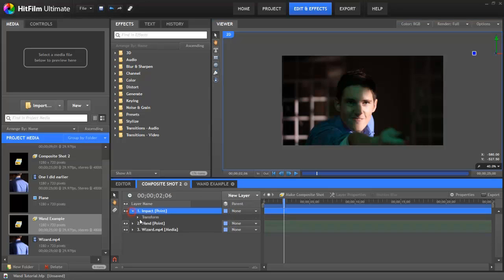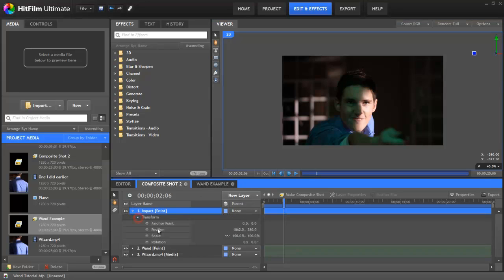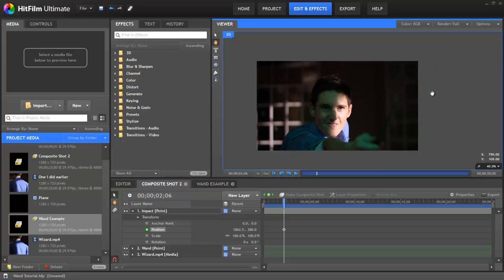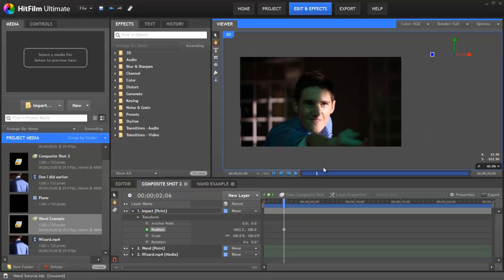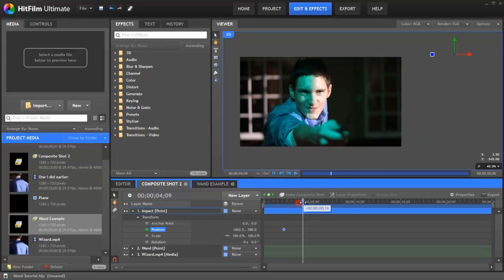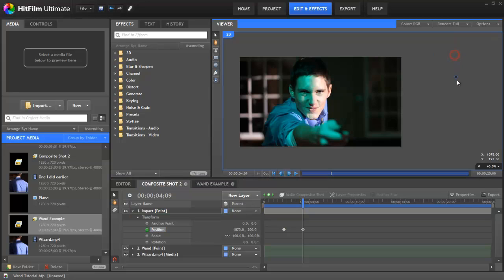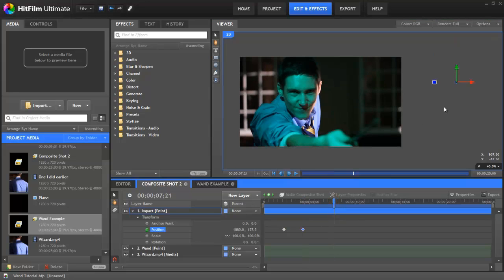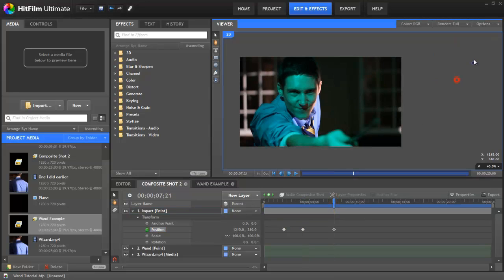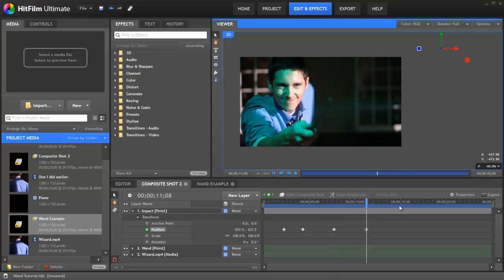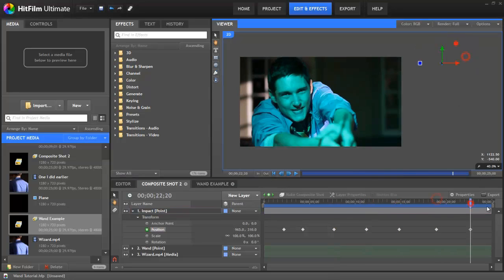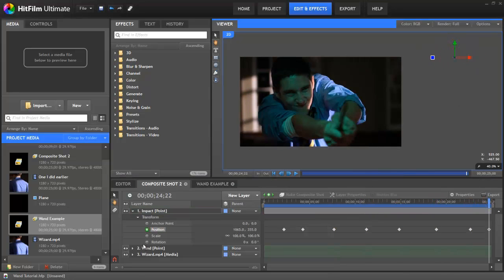Again we need to switch on the position keyframing. This one we can just do sort of whenever we want so let's just skip forward a bit move it down skip forward a bit more move it up a bit. There we go.